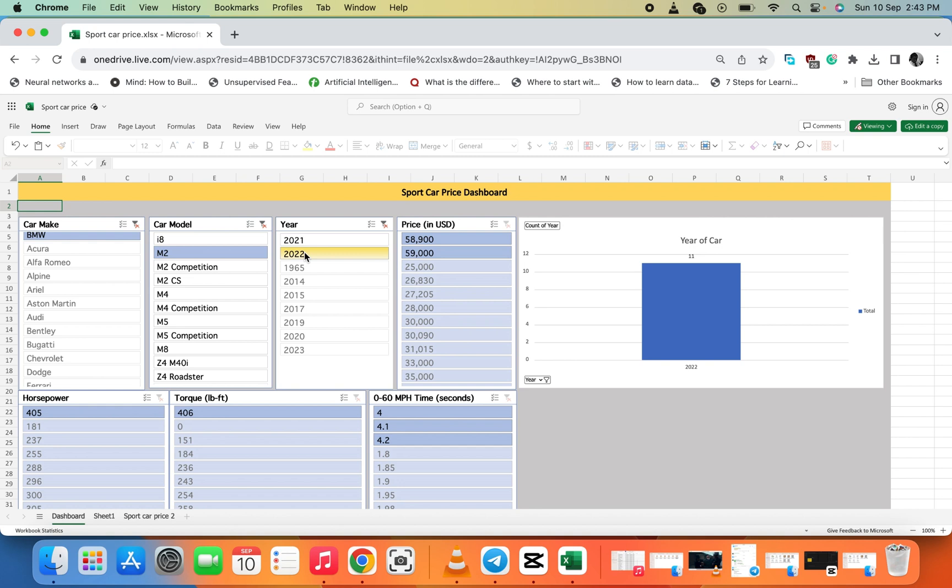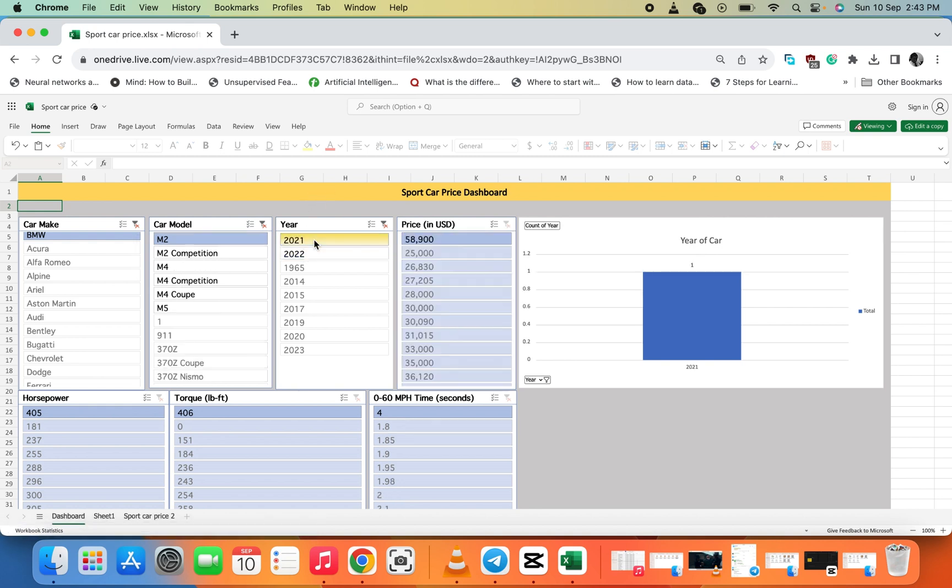Fifty-nine thousand. Let me check 2021. We sold it for fifty-eight thousand nine hundred. This is the whole idea of creating a simple Excel dashboard and sharing it.